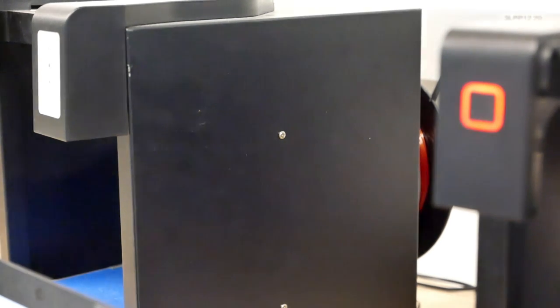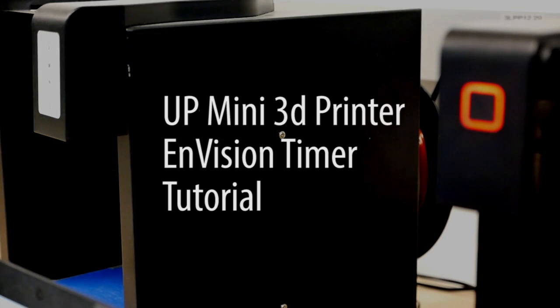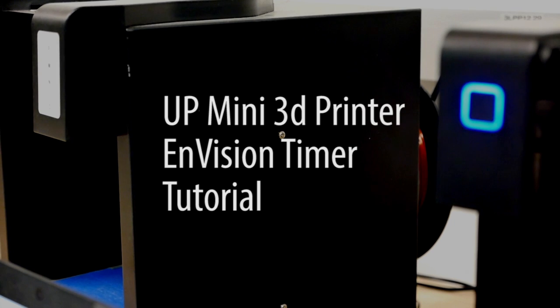Hi, I'm Paul from the InVision Maker Studio. Today we'll be going over the UP Mini 3D printers and the timer system on 3D printers in the Maker Studio.